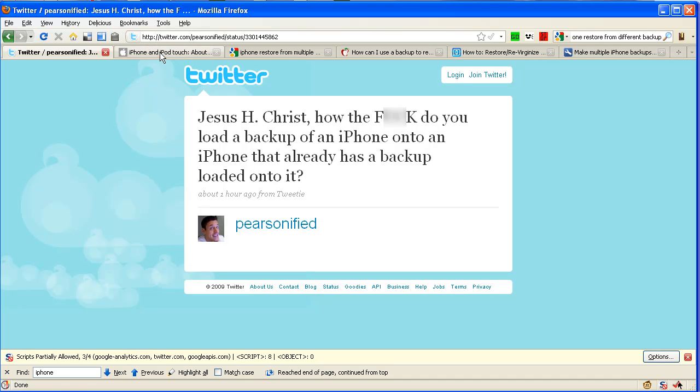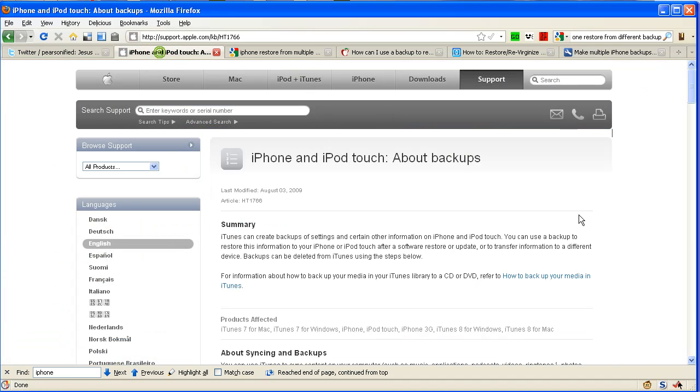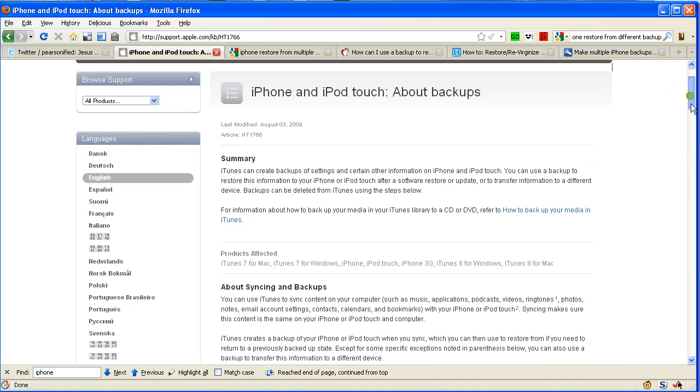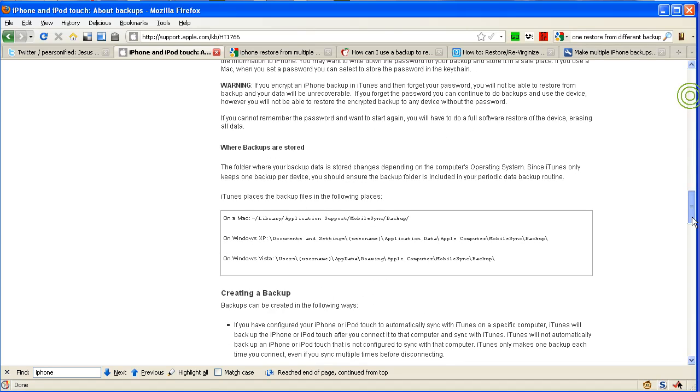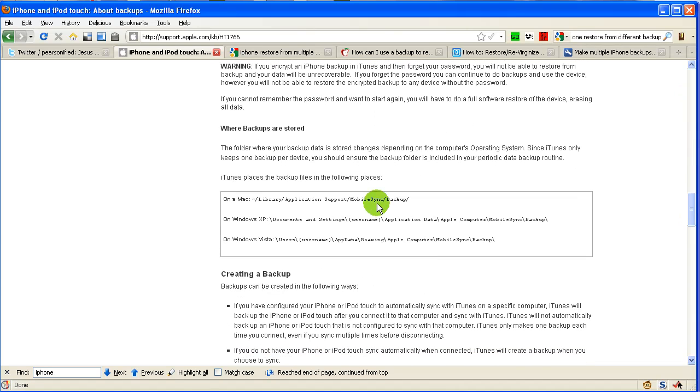So there's this 'All About Backups' page for your iPhone on Apple, and it's very helpful. But basically it says there's only one backup that's done for each iPhone. But if you go down here to where it shows you the location of the backup folders...